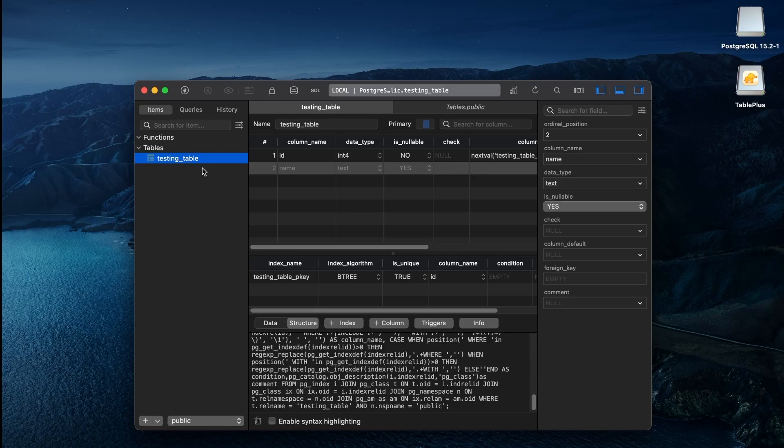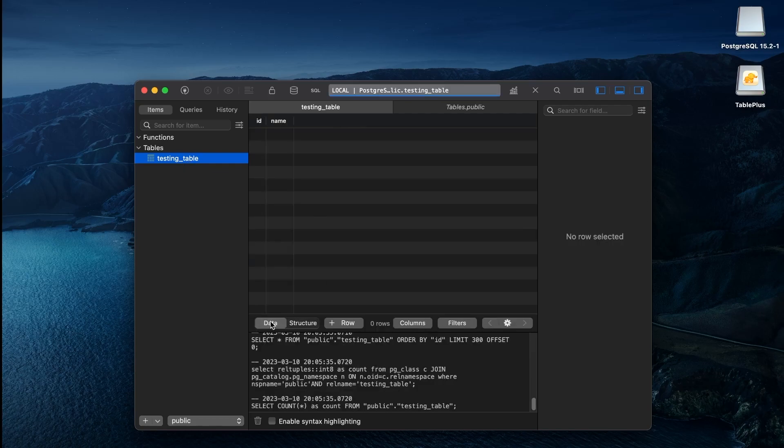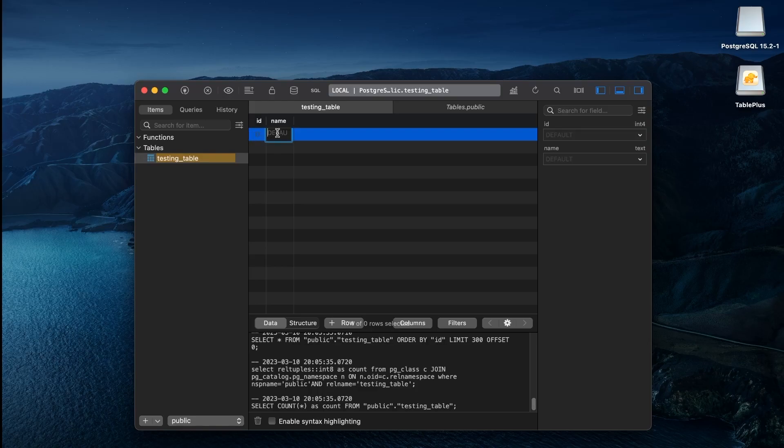Now, to add data, click on this Data tab. We can double-click and add any data and commit them.